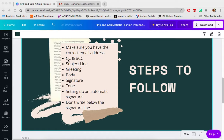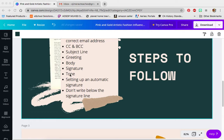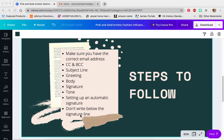We're also going to talk about the CC and the BCC on an email — what those are. You guys don't have to worry too much about them, but just so that you know. We'll also cover the subject line, the greeting, the body, and the signature of an email. Then we're going to talk a little bit about tone and what it means when we're talking about email tone. And then I'm going to show you how to set up an automatic signature.